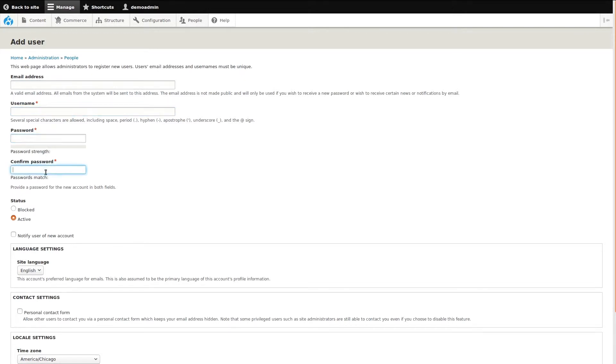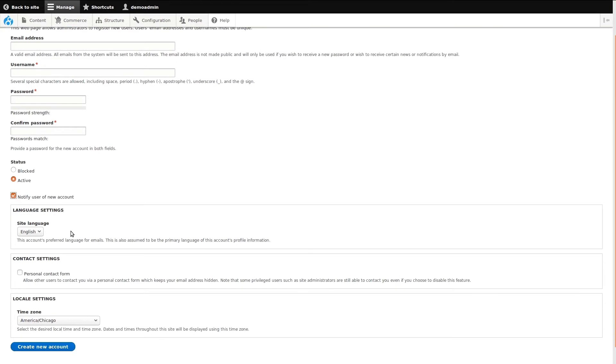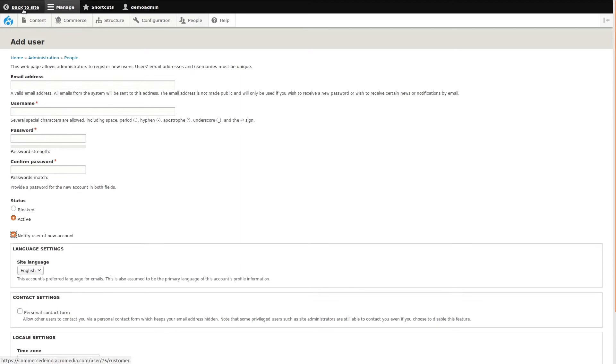It's normally a good idea to check the box for notifying a user of their new account. If the setting has been checked, when the new account is saved, the user will receive an email that lets them know an account has been made. Within the email, a one-time login link is given, with a message for the user to log in and update their password. Next, we can finish configuring the new account and click the create new account button to save it. For this demonstration, I'm just going to go back to the previous page.